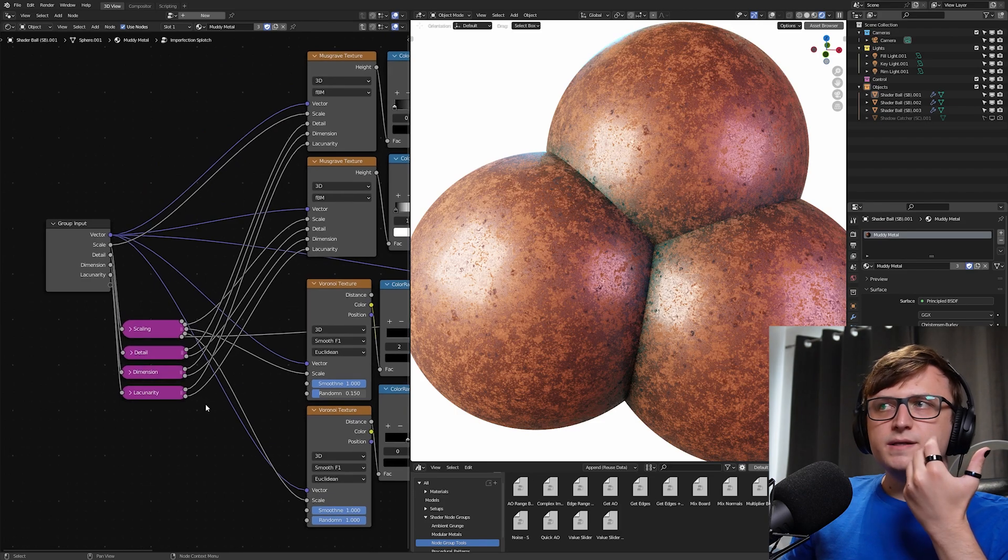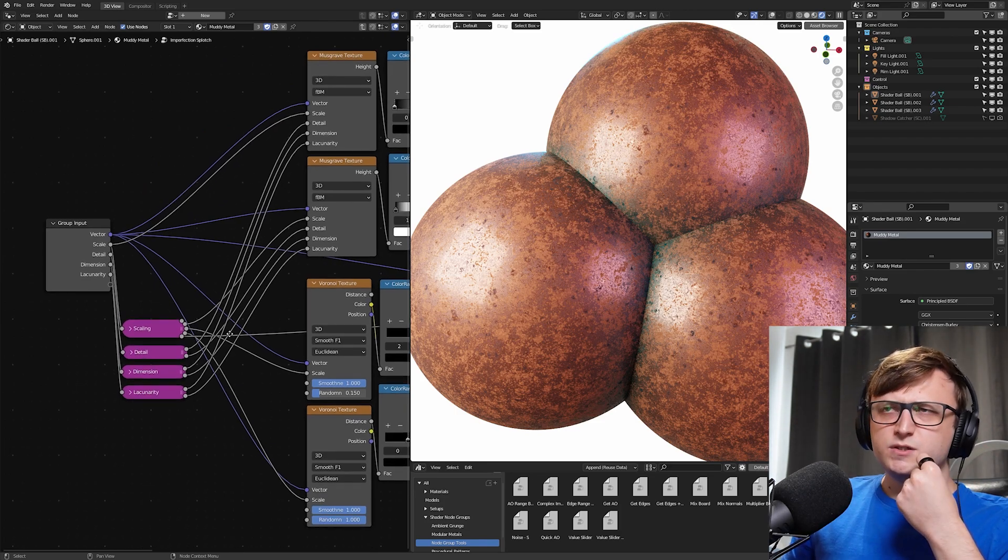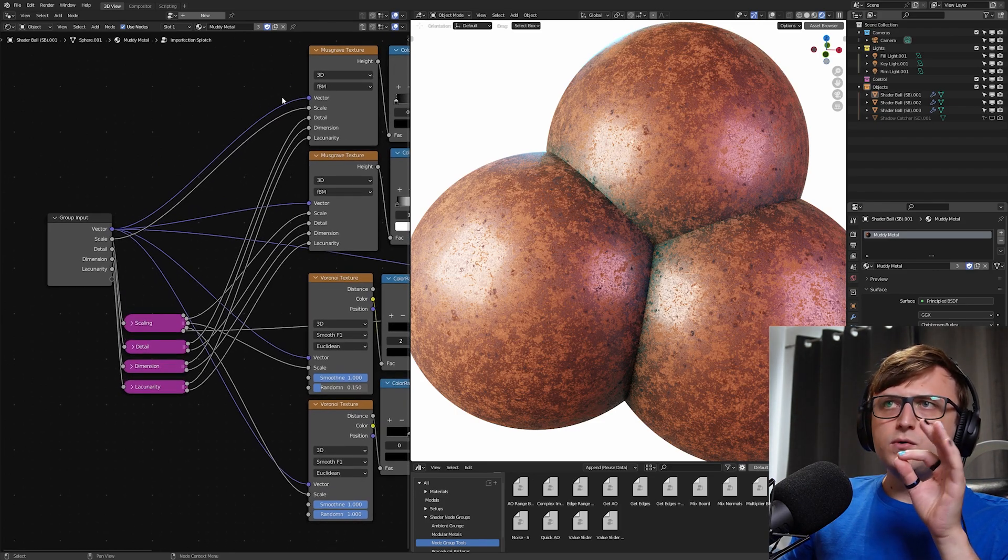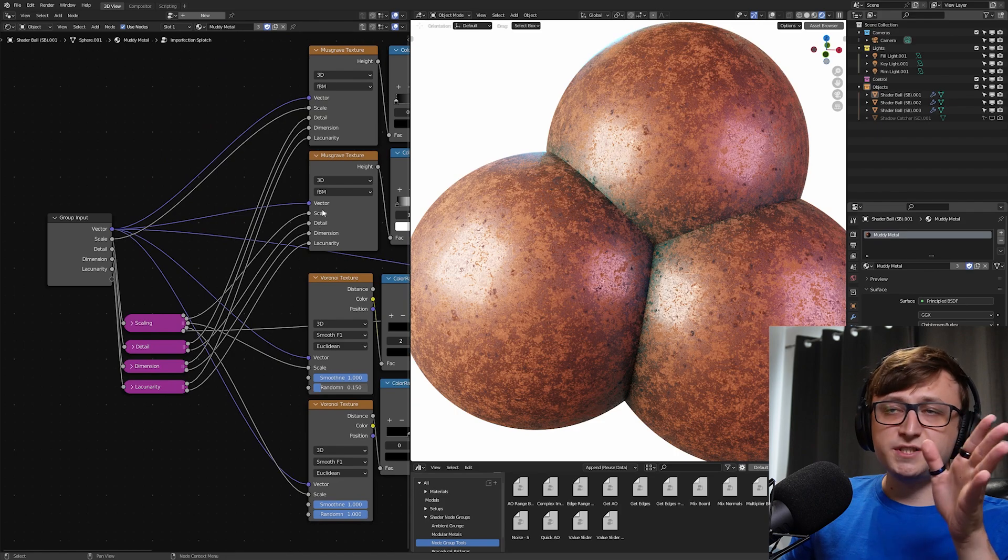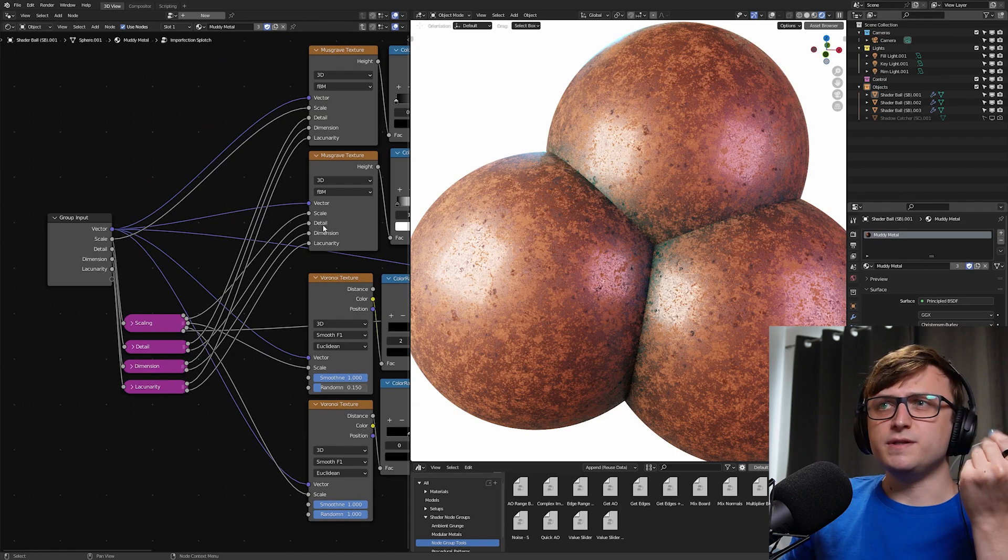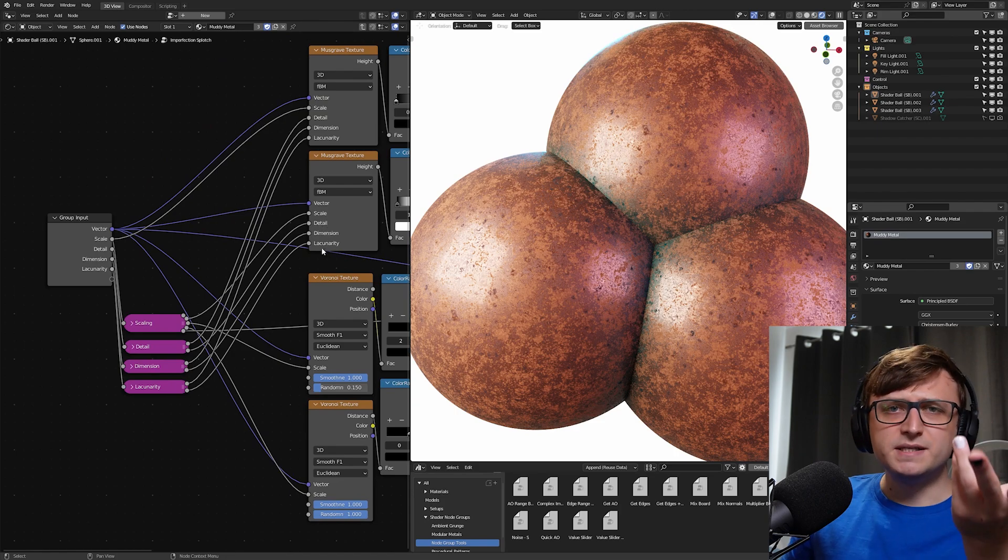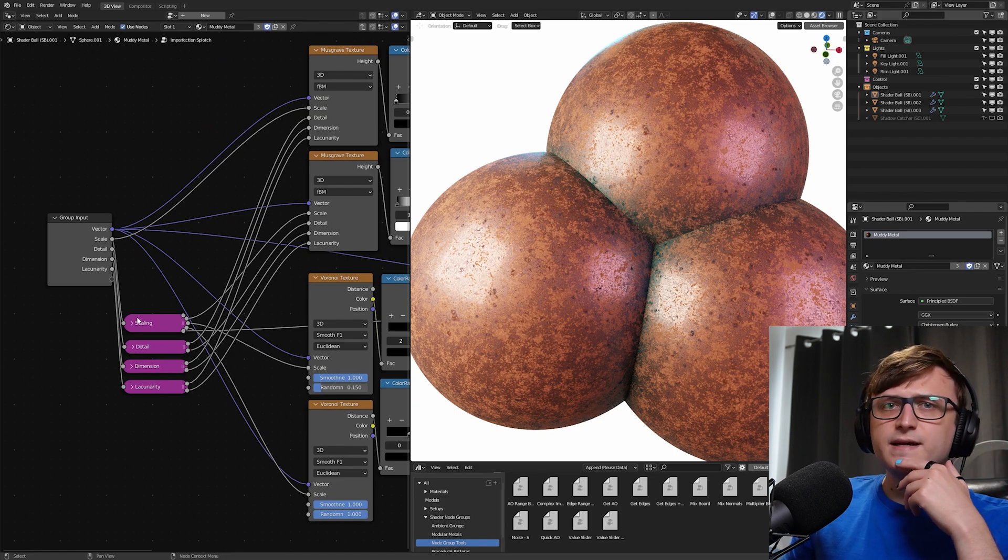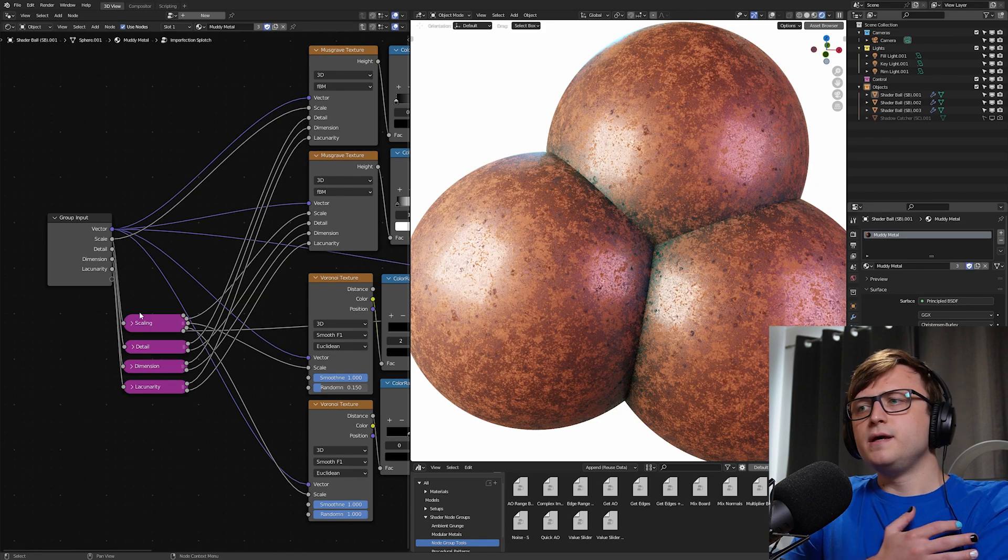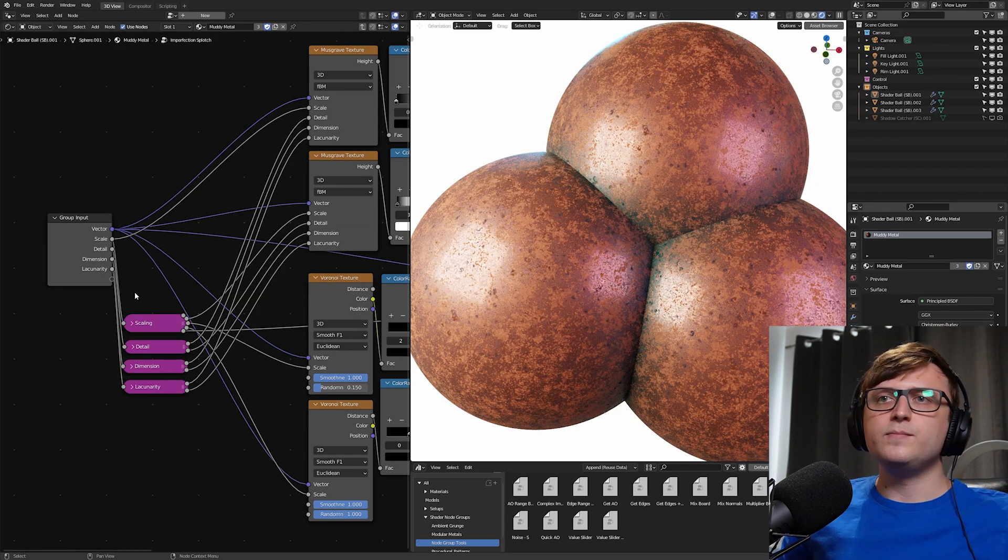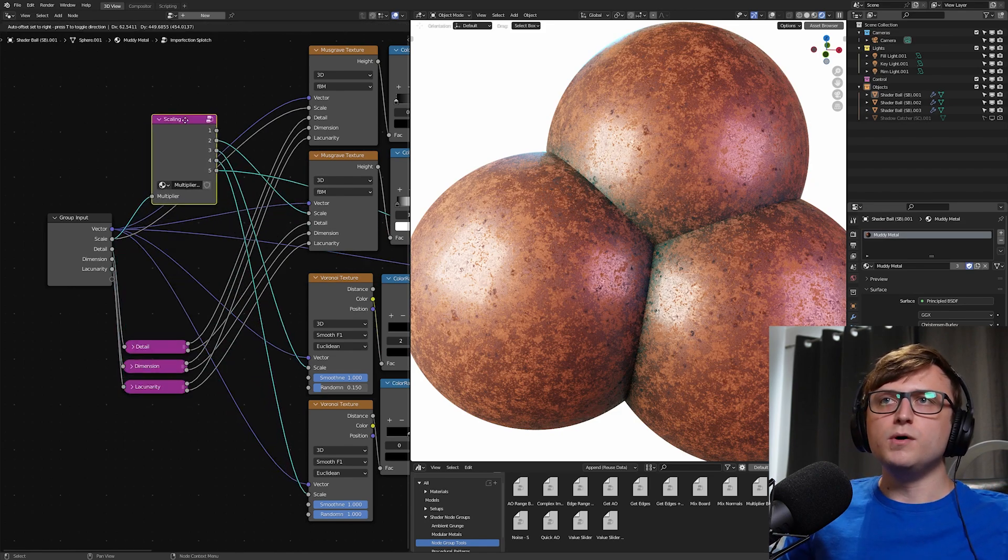There are other kind of creative mathematical ways you can adjust things like that. But for me, that would have been a bit time consuming, making a multiply node for each one of these. And also, not just for the scale, but also for the detail, dimension, and all these other values if you wanted to scale them appropriately. So what I've done is make what I call multiply boards.